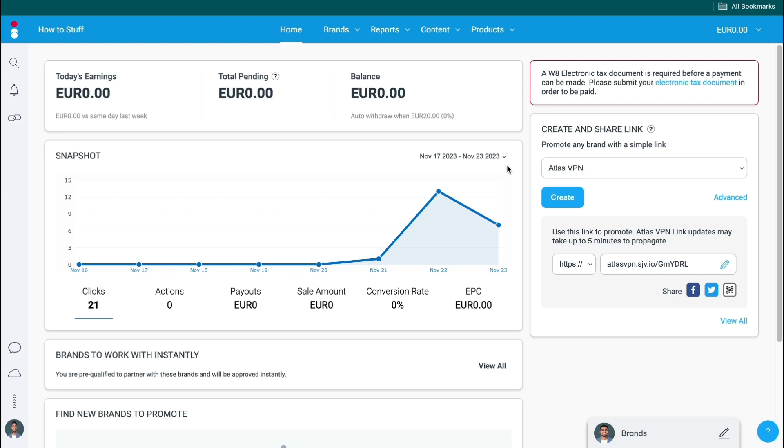In this video I will show you how to join the Bluehost affiliate program. So to do this you will need to use IMPACT.